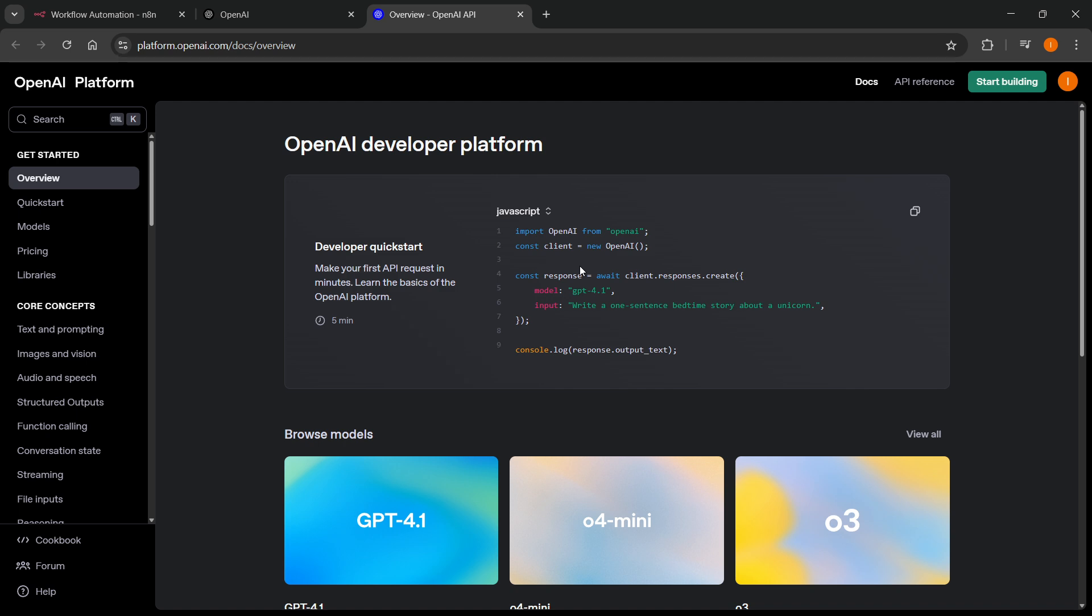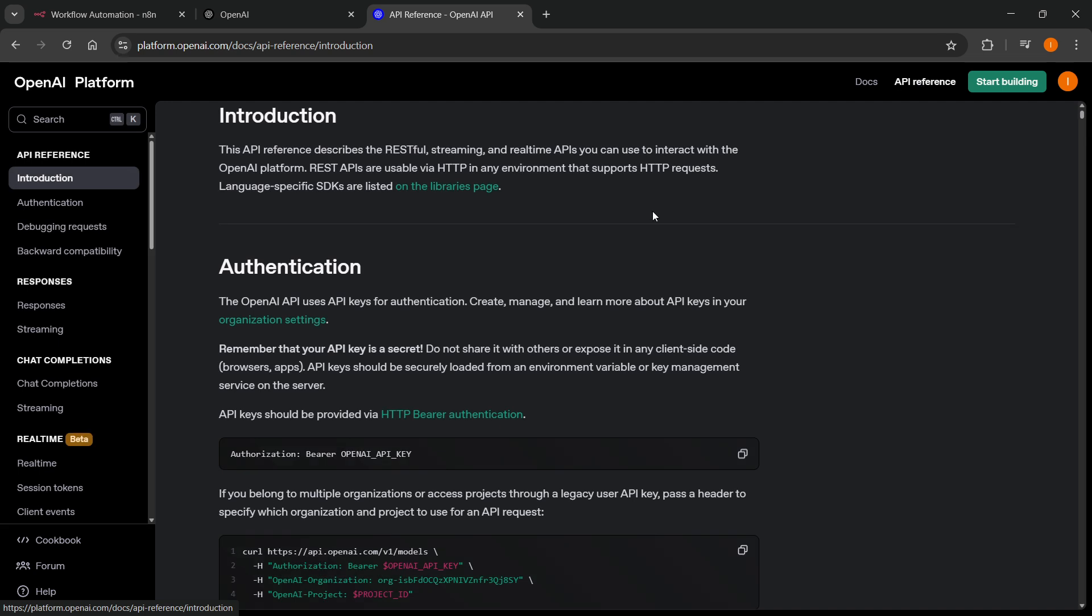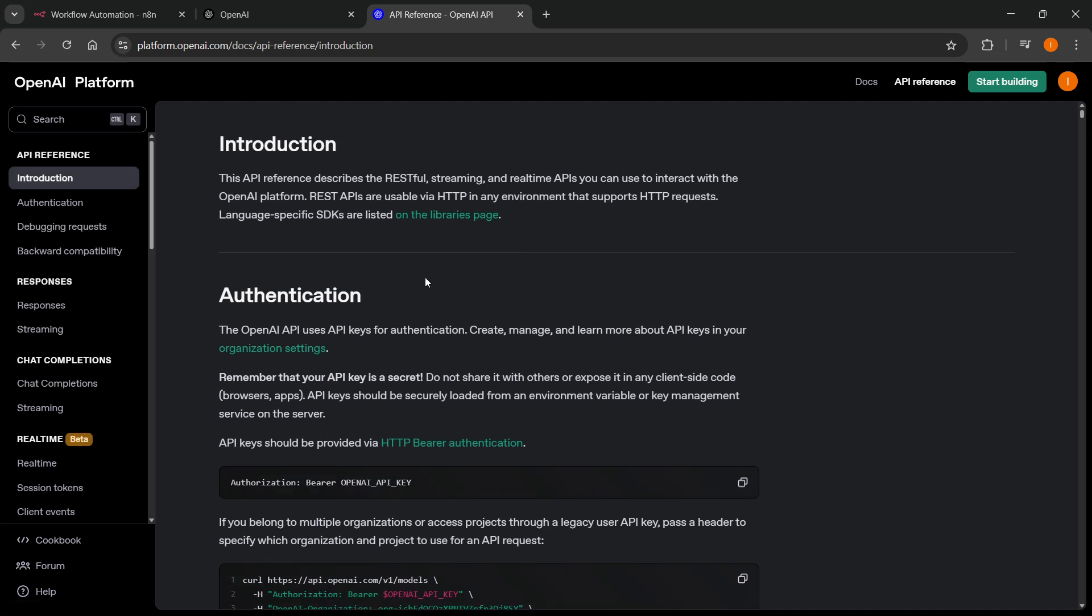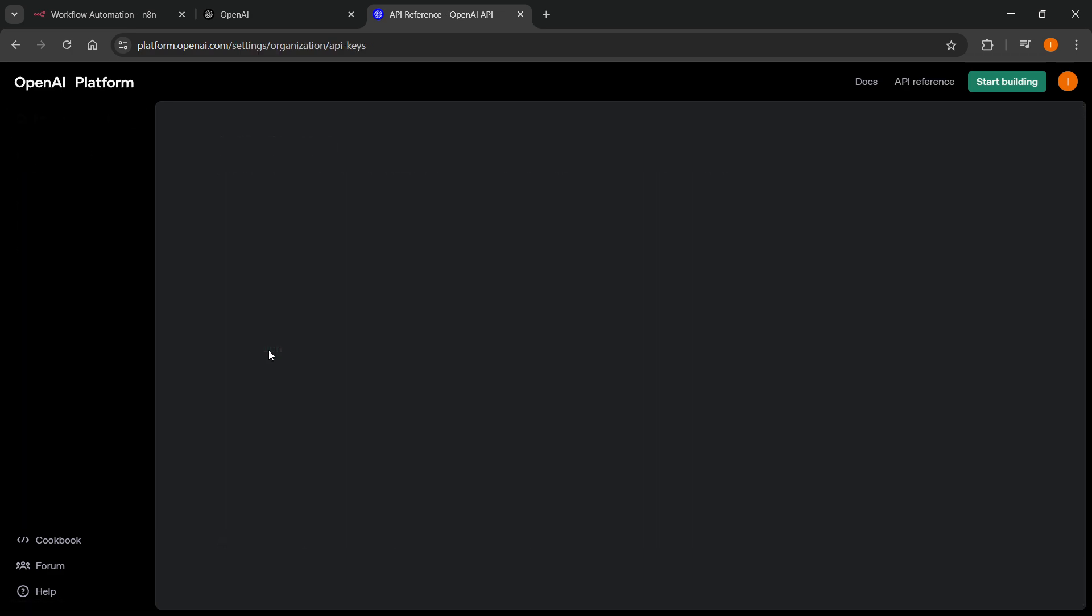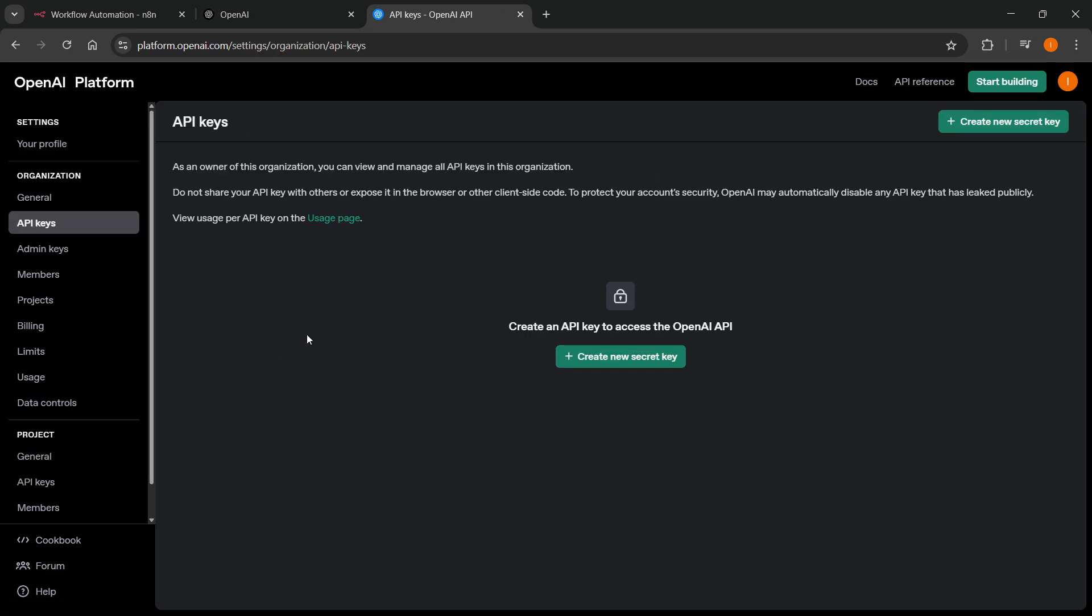On here you want to click on API reference, top right over here. And once you're on API reference, you just want to go here where it says authentication. And then it says you can create, manage, and learn more about API keys in your organization settings. Click on organization settings and this link will take you over here. Now in here we can actually create our API key.